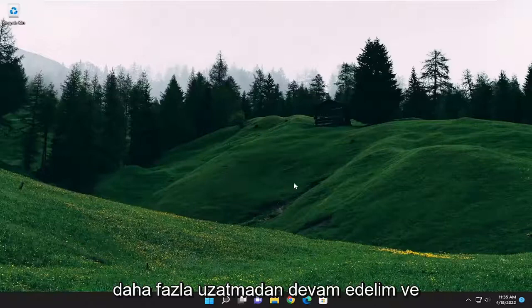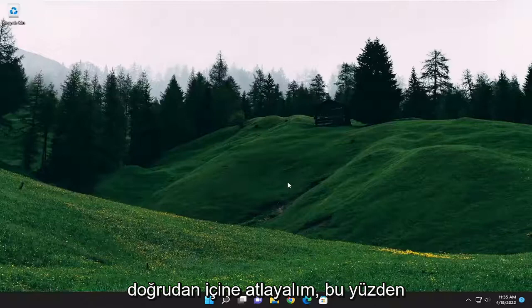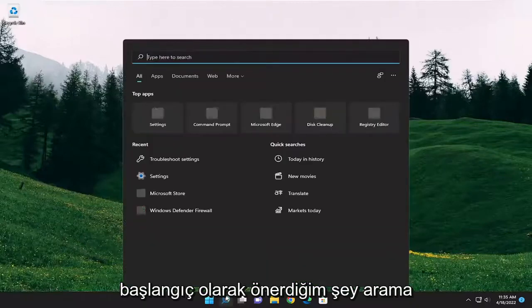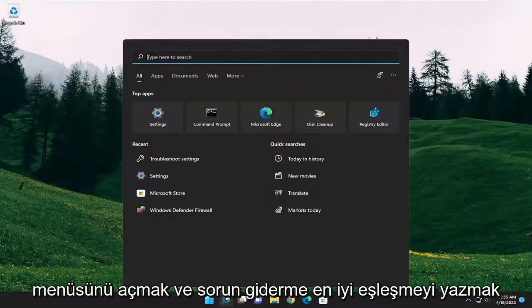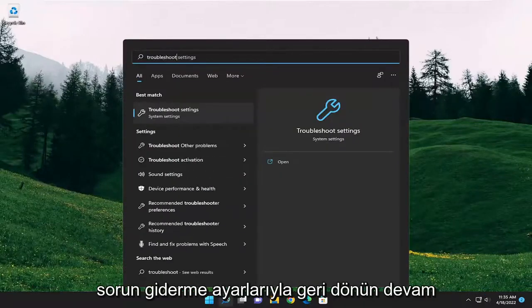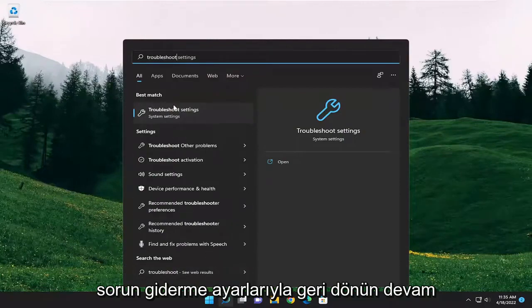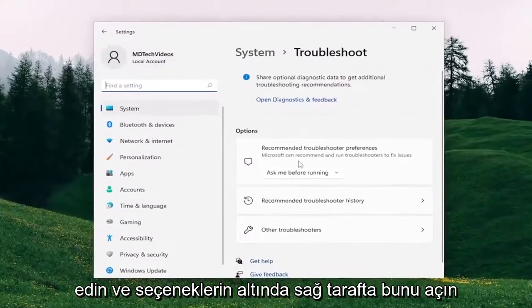Without further ado, let's go ahead and jump straight into it. What I recommend starting with is opening up the search menu and type in Troubleshoot. Best match, come back with Troubleshoot Settings. Go ahead and open that up.